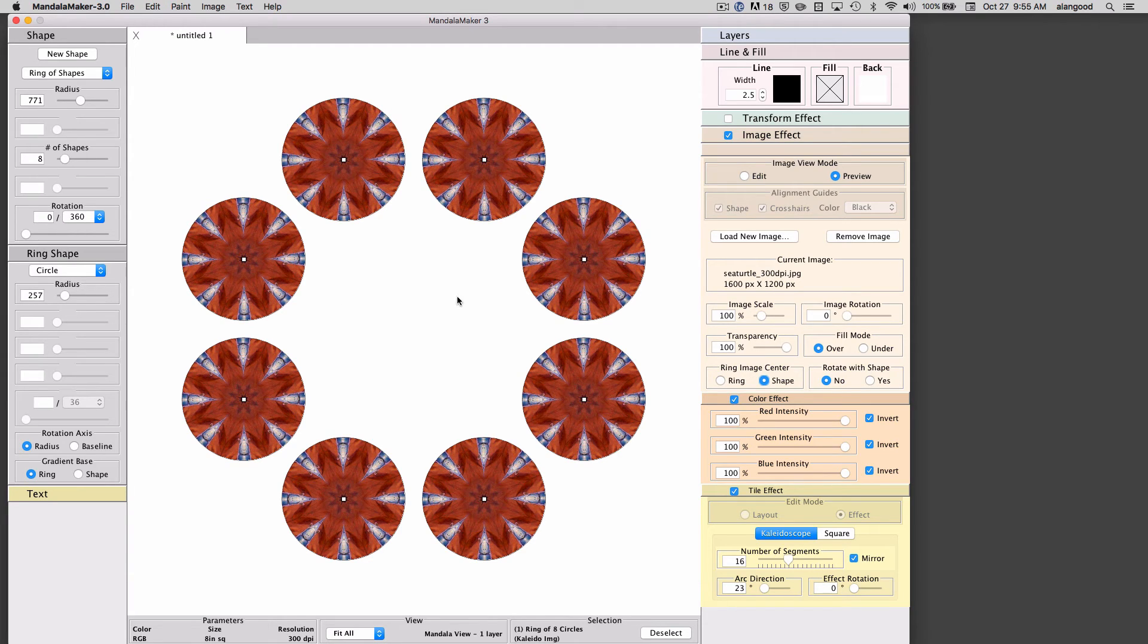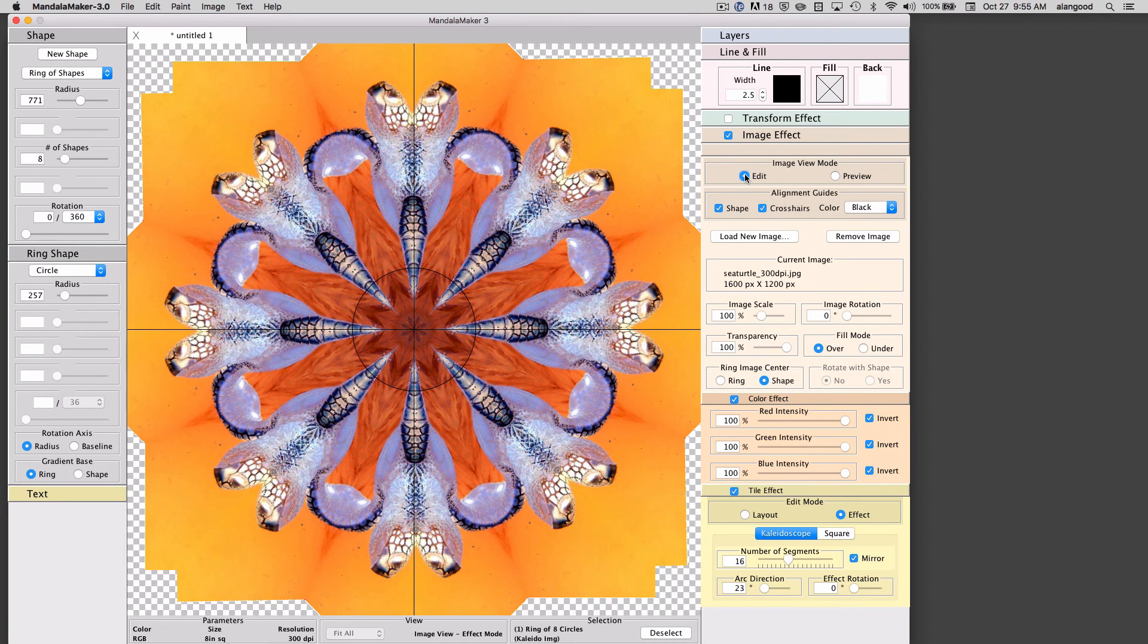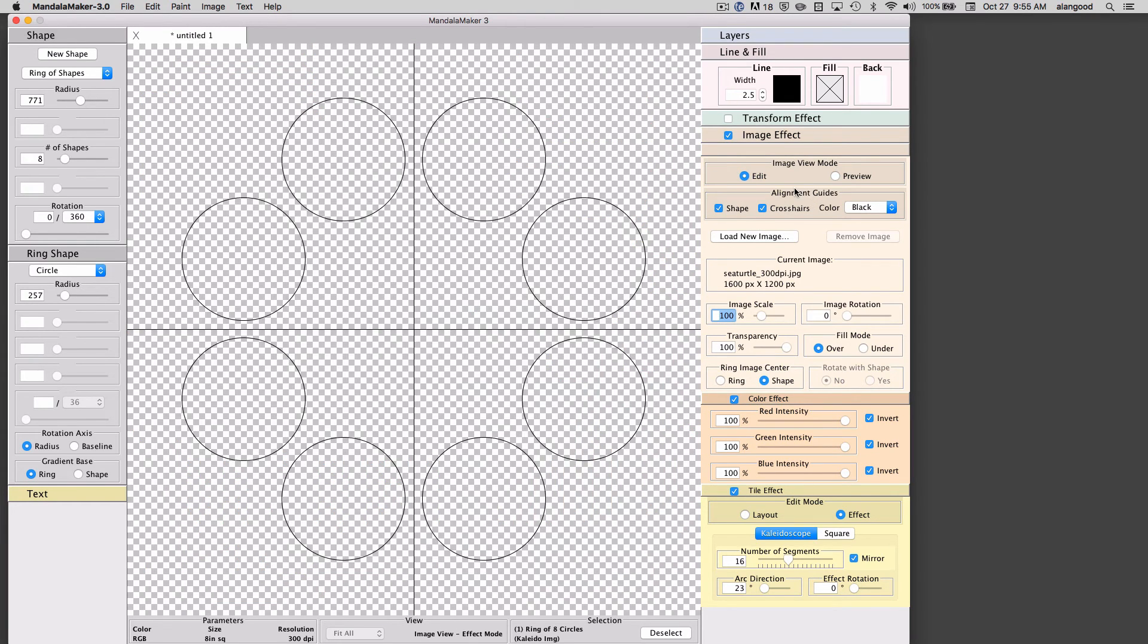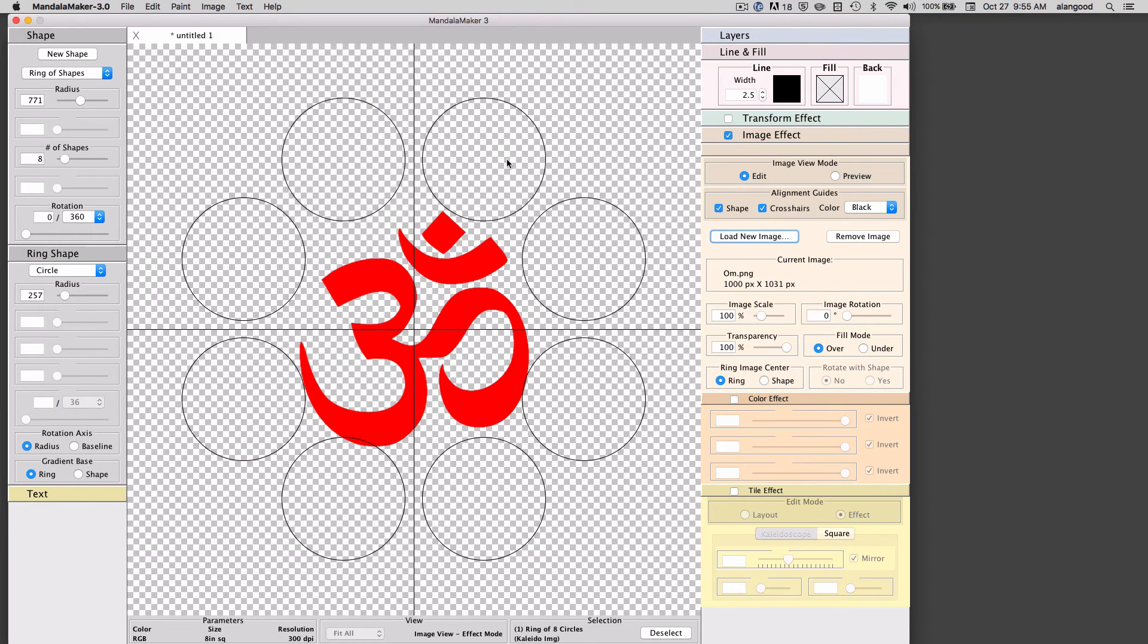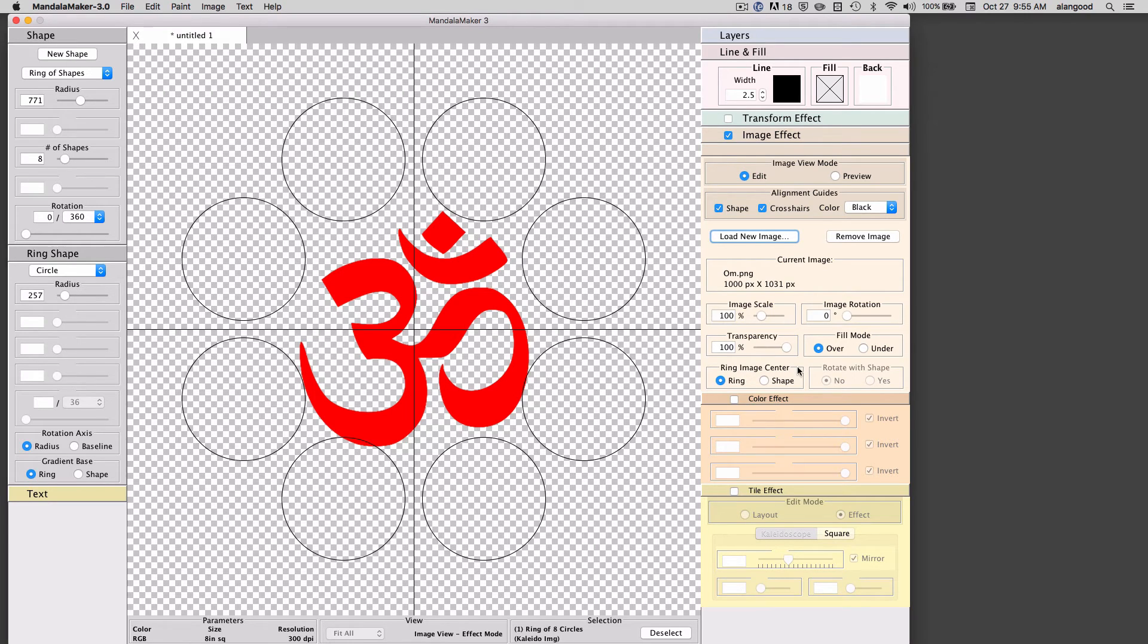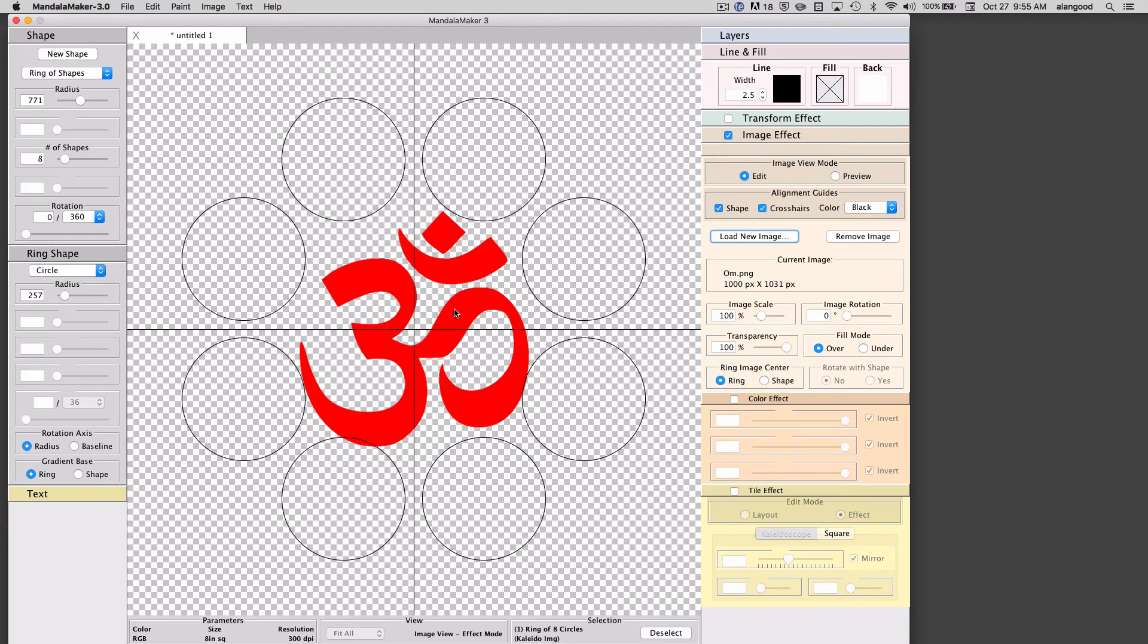This allows for a number of different types of effects. For example, going back to the edit mode, I'm going to remove this turtle image and I'll load a new image. I have this ohm symbol here, which by the way has a transparent background. It's a PNG image.